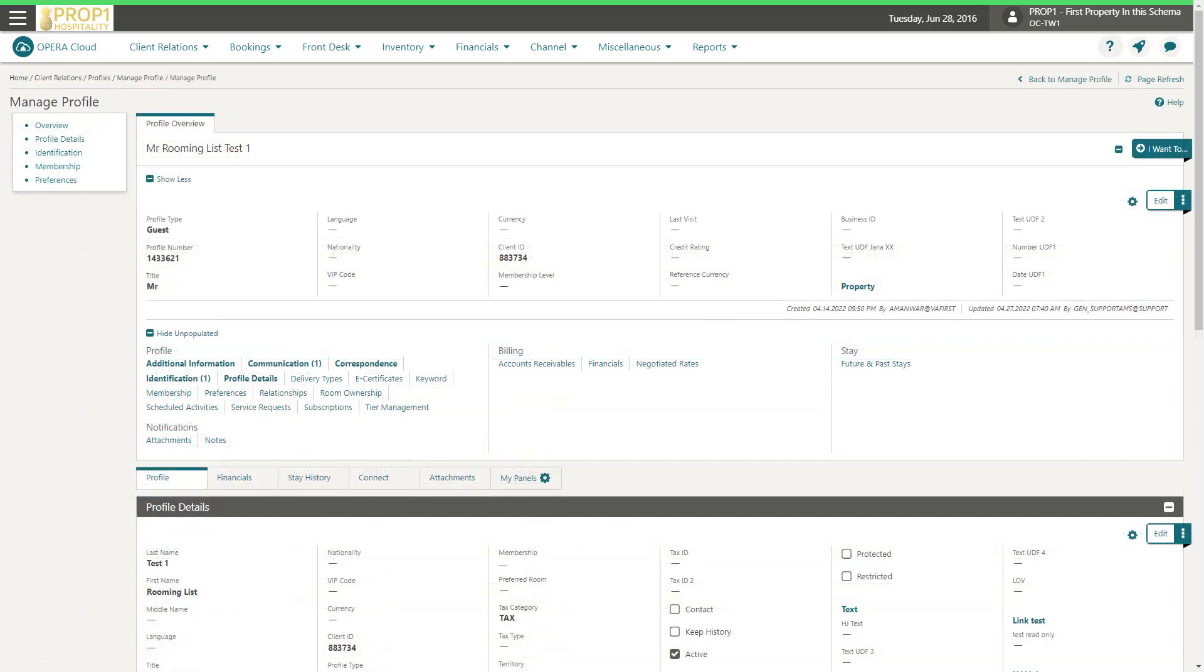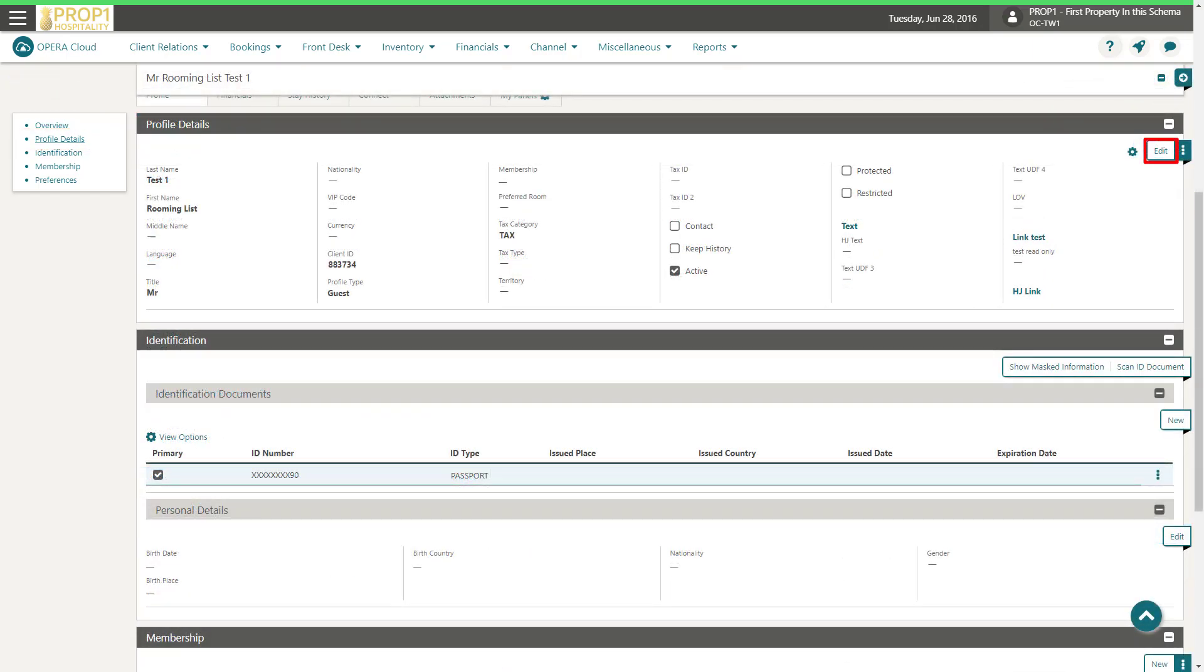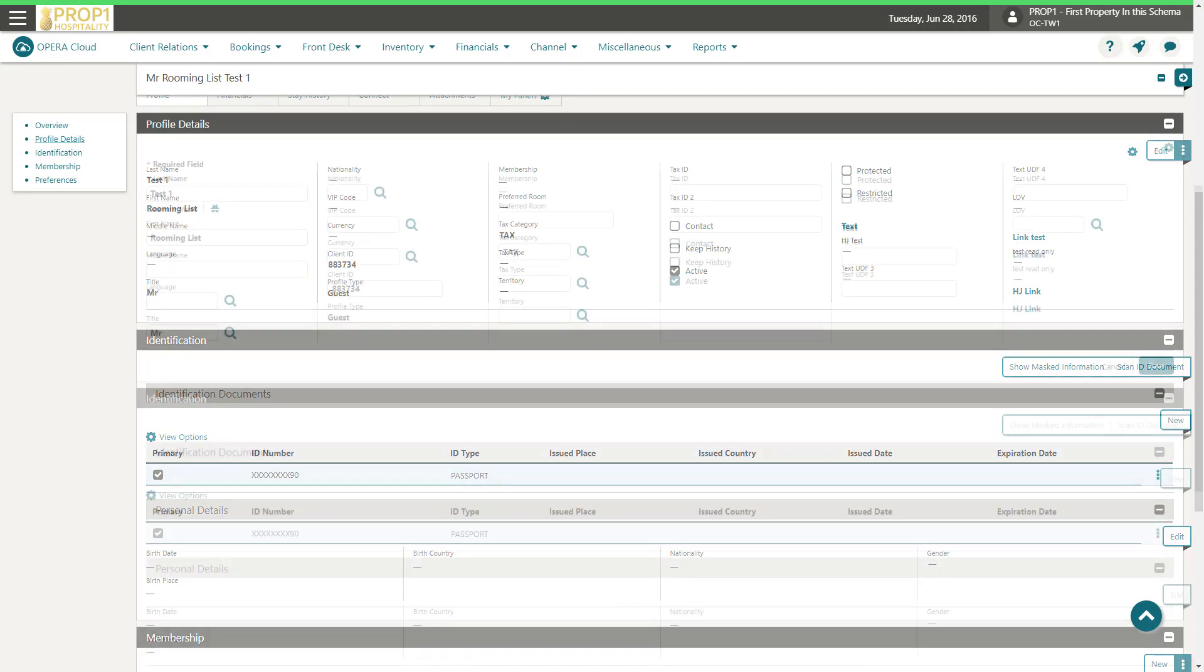On the profile overview, I can go directly to the profile details section by clicking the link on the left navigation. Next, I'll click Edit to make the changes.